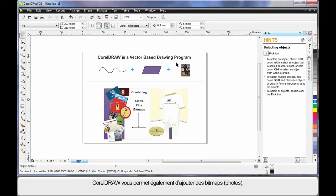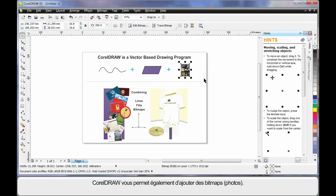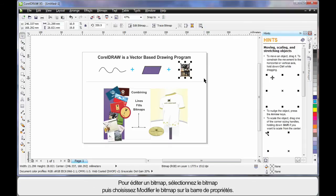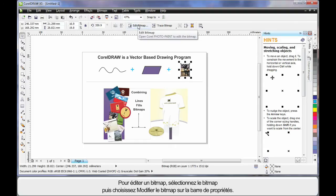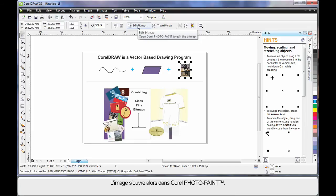And of course CorelDRAW also allows you to add bitmaps, photographs. Now should you ever wish to really edit a bitmap, a photograph, choose your photograph and select edit bitmap up here on the property bar. This will then open up into Corel PhotoPaint.